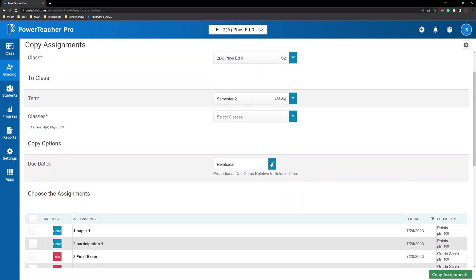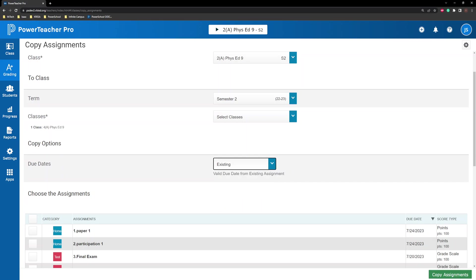In the Copy Options section, select how you want to impact the due date for the assignments you are copying. The options are Existing, the copied assignments receive valid due dates relative to the selected term. This option works best when copying into the same term or overlapping terms.